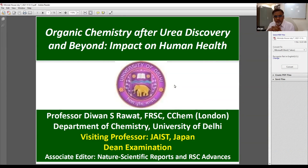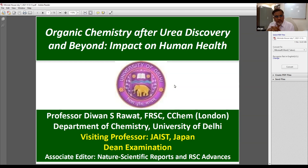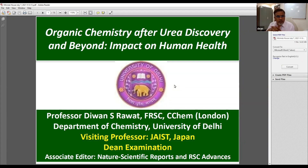Thank you very much for your invitation to this talk. Today, because the audience is a mixed audience, the first half of my talk will be a basic historical background of the development of organic chemistry, and the later half I will discuss something about the work that we have done at the University of Canada.